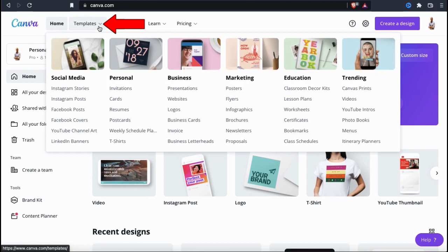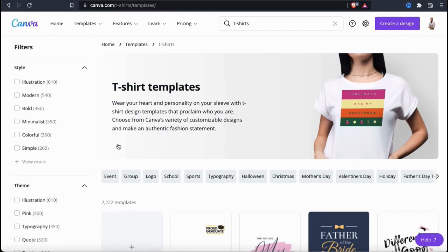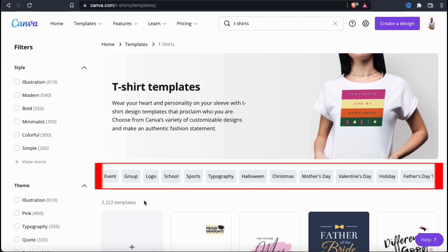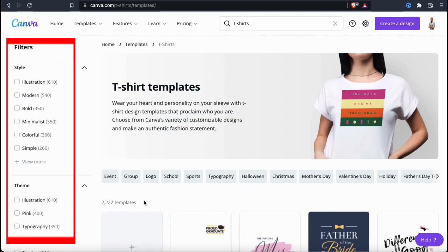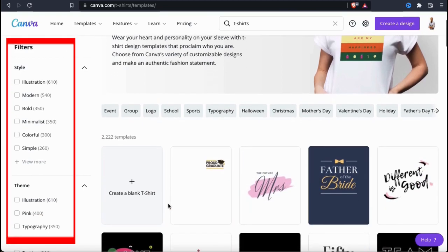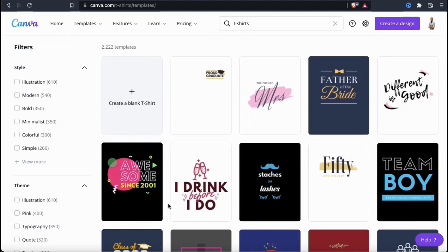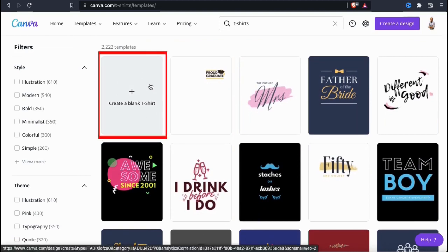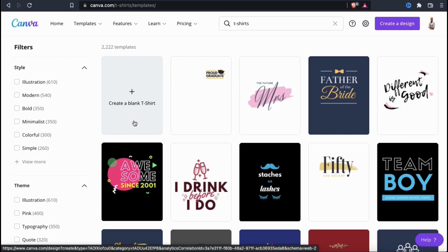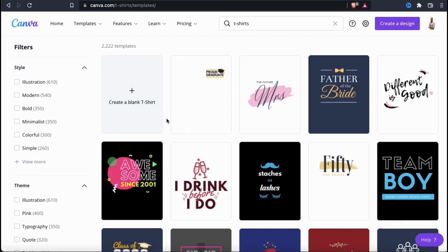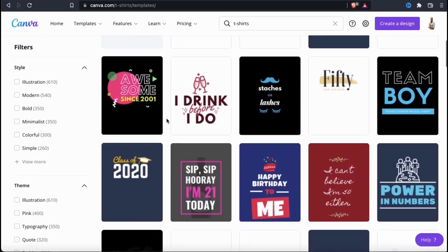If we go up to the templates tab at the top, then go to t-shirts under personal, we'll be taken to a page where we can view all the Canva t-shirt design templates. They currently have over 2000 templates, and any of them can be customized in the Canva editor. If you wanted to narrow down your search results, you can use the tags to select a topic, or use the menu on the left to select a style, a theme, or even a particular color. If you wanted to start with a blank template, you could select the first option, but for this tutorial we're going to use the Canva t-shirt design templates.